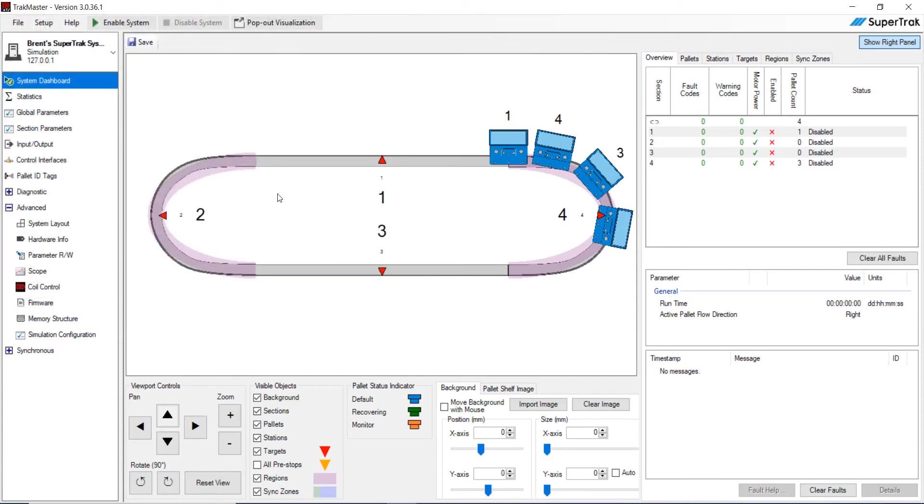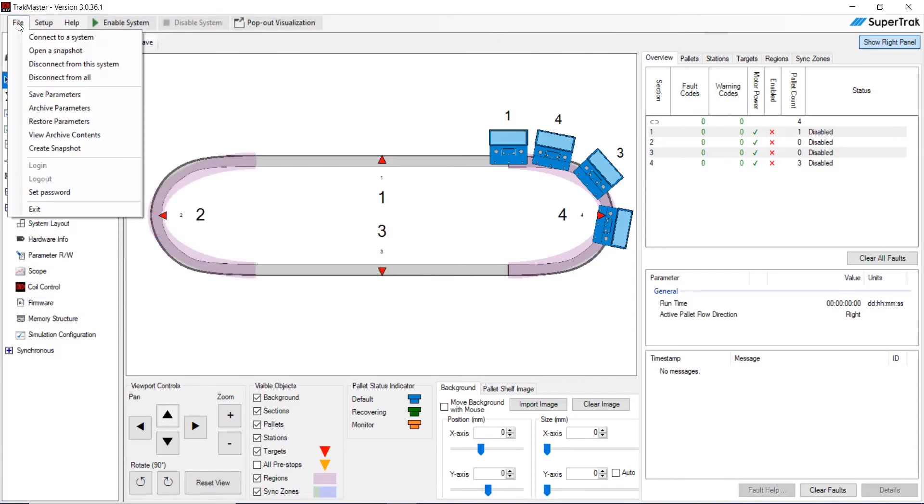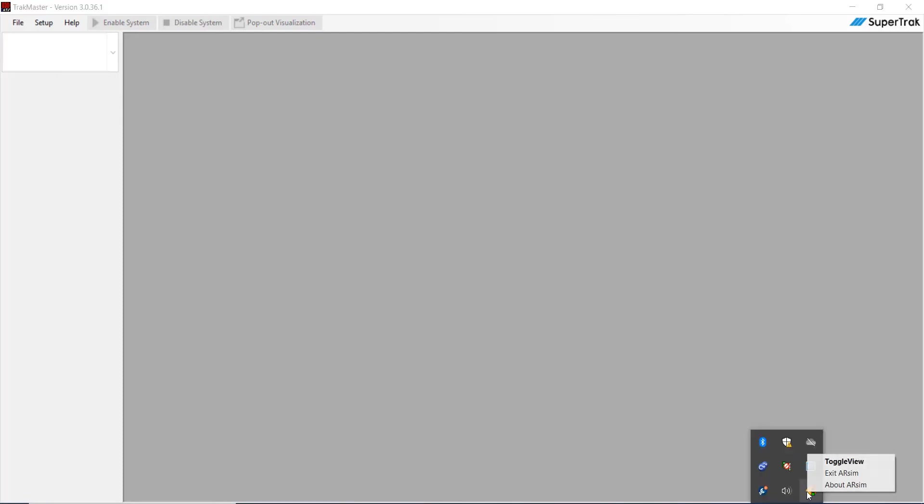And then what we're going to do is we're going to disconnect from all the systems. So disconnect from all. And then I'm going to go ahead and I'm going to just disconnect from exit our AR sim.